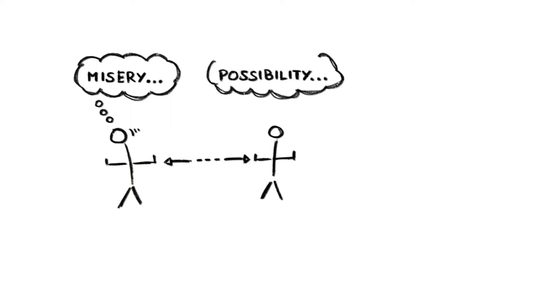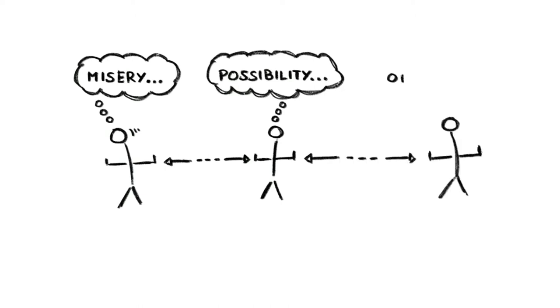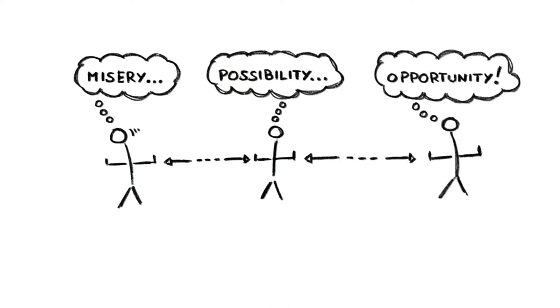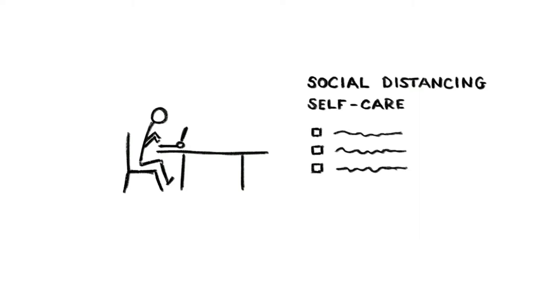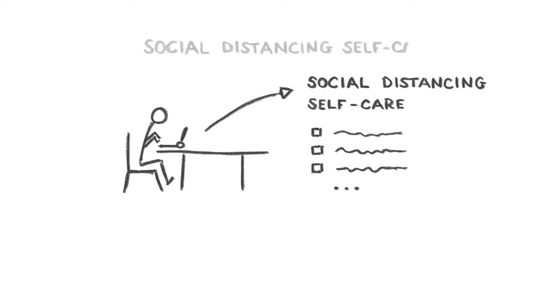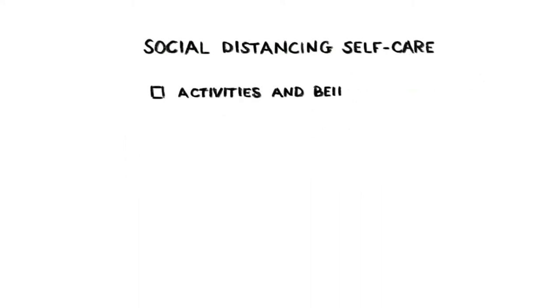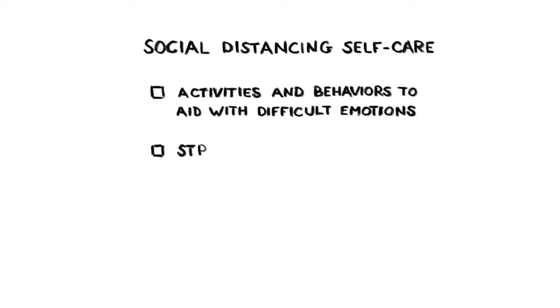they may entail is a great first step to looking after yourself and even thriving as you navigate them. This is what prompted our colleague Michael Bernstein to develop a simple personal guide to self-care and social distancing in novel corona times. Michael divided his guide up into activities and behaviors to aid with difficult emotions, strategies for stress management,